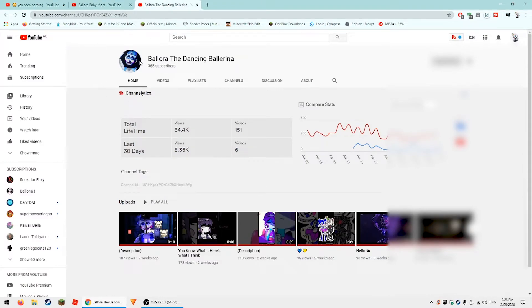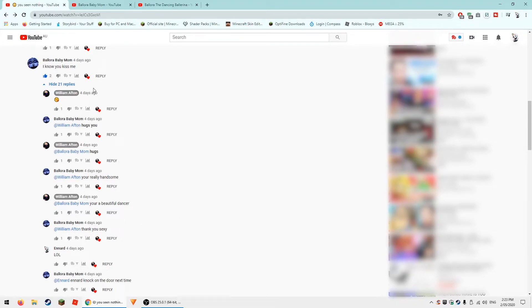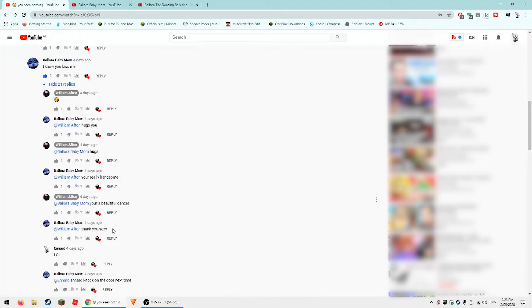This one might be the real one because I don't think she would say anything like this. Oh my god. By the way, this is the video that William Afton person, which was like four days ago I think. I'm not really sure, but this is kind of weird. 'Thank you sexy.'